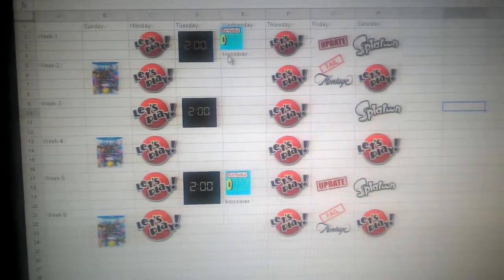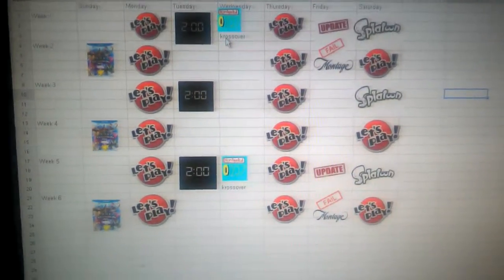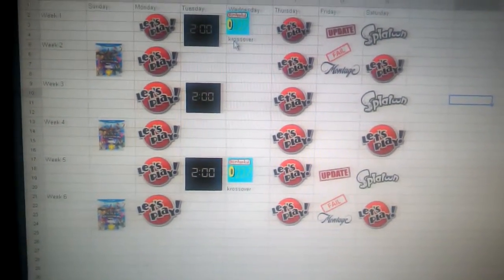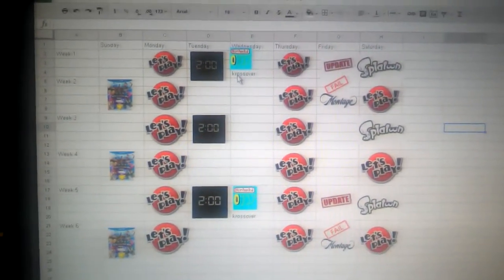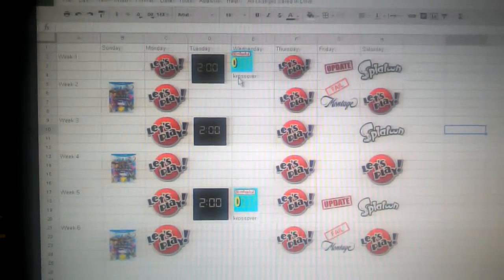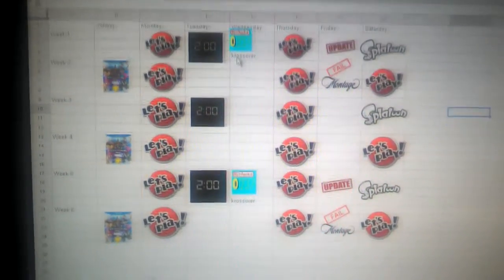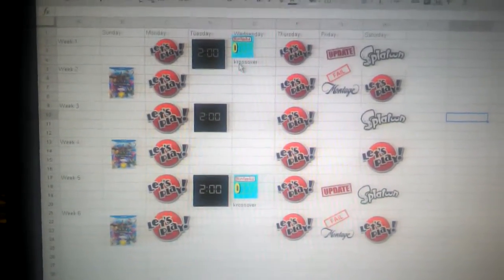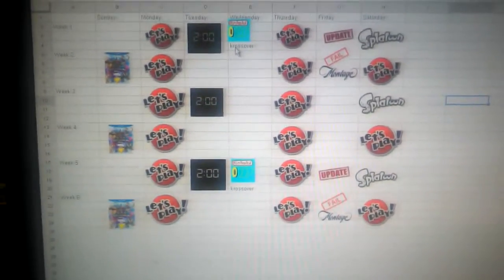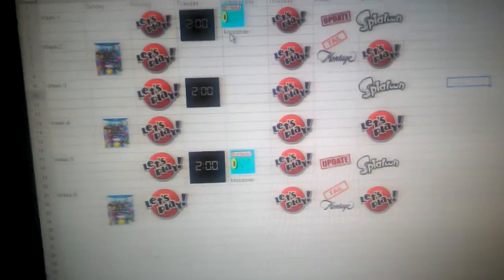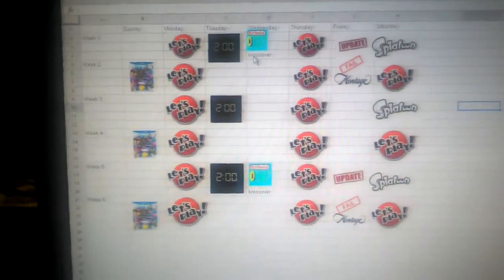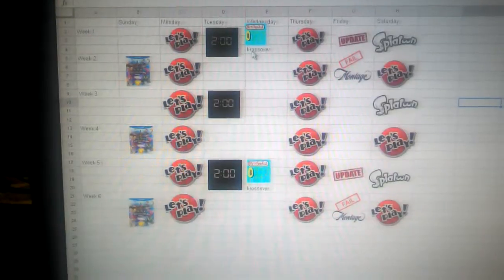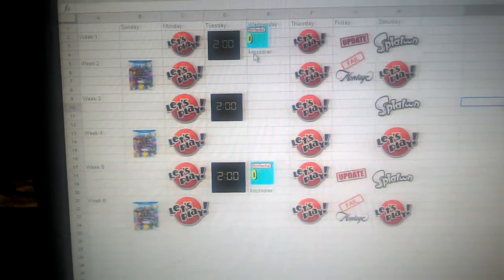It may look confusing, yet it may not to you, but just in case, I'm going to explain it. So, every Monday and Thursday, I'm going to do a Let's Play video.